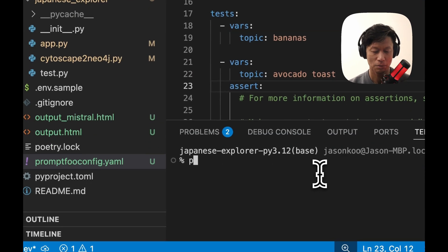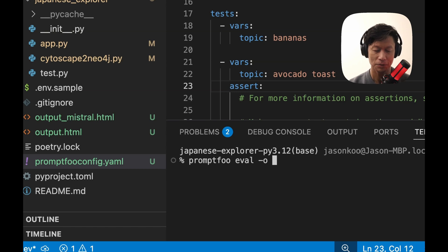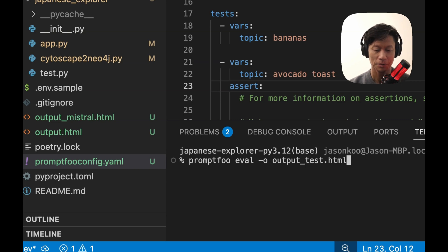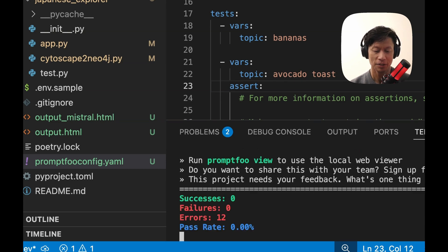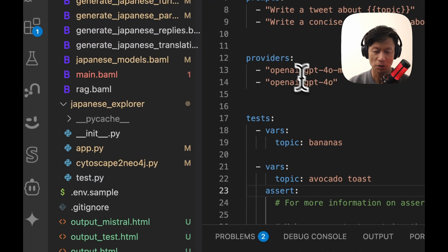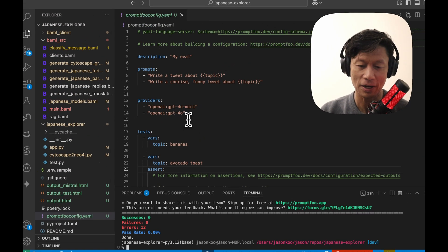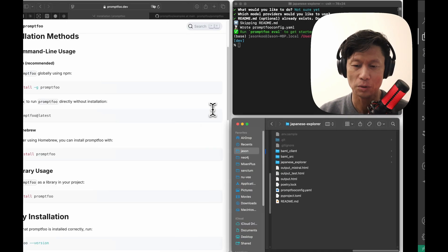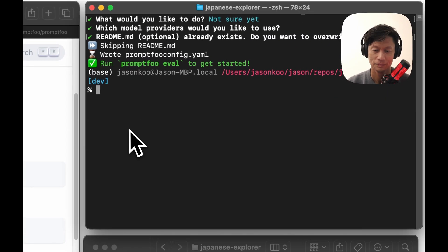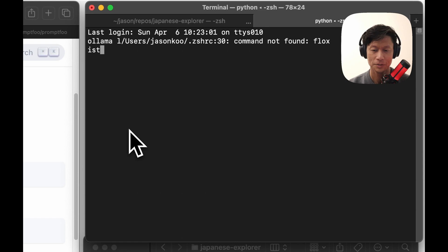And then you can even output this to a file. So I'll just do output test.html. And it would test the models that I have here. Oh, which I haven't provided an API for. So since I'm running Ollama, let's do Ollama list.